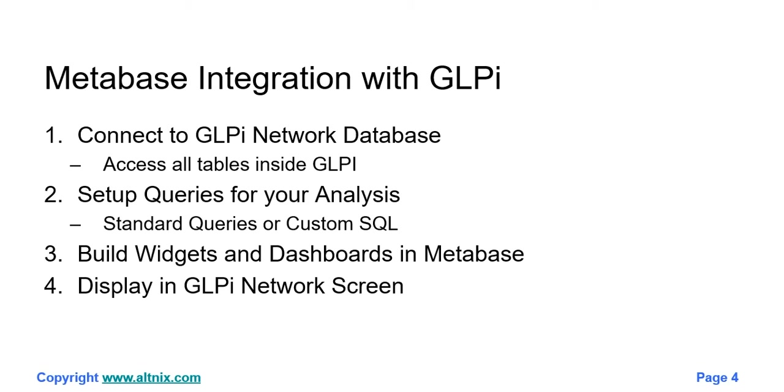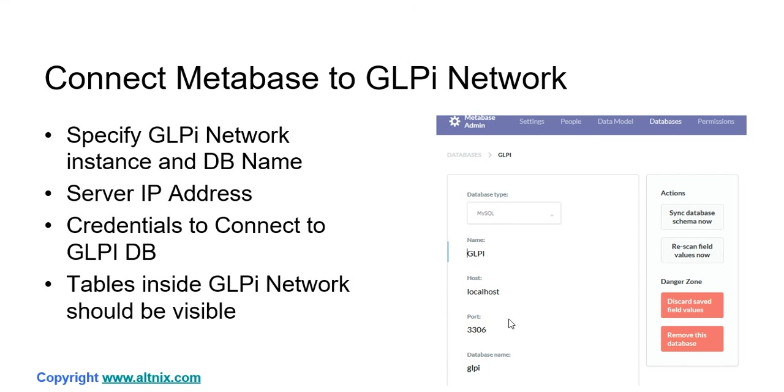Let's start with the first step. The first step is to connect Metabase to GLPI Network. Here you need to specify the IP address of the GLPI instance you're going to use. You need credentials to connect, and you also need the server IP address of GLPI Network. Once the setup is done, you should be able to see all the tables inside GLPI Product.